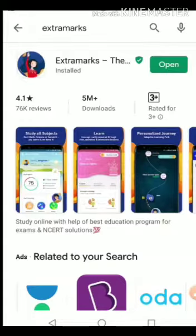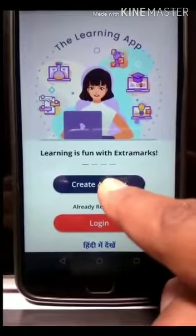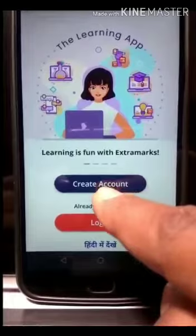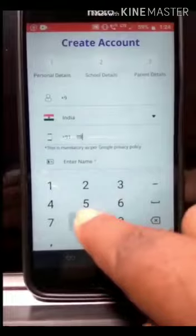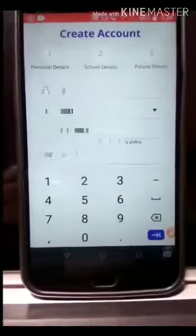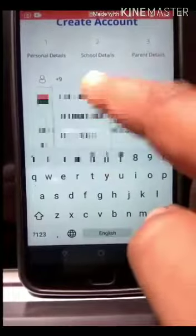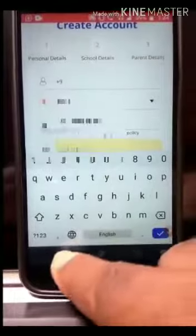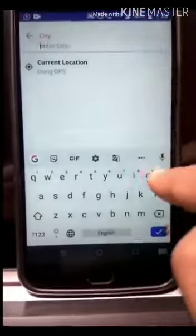Step 3: once the app is installed, click on open. Now once the app is open, click on create account and fill in the details like mobile number, your name, and city.